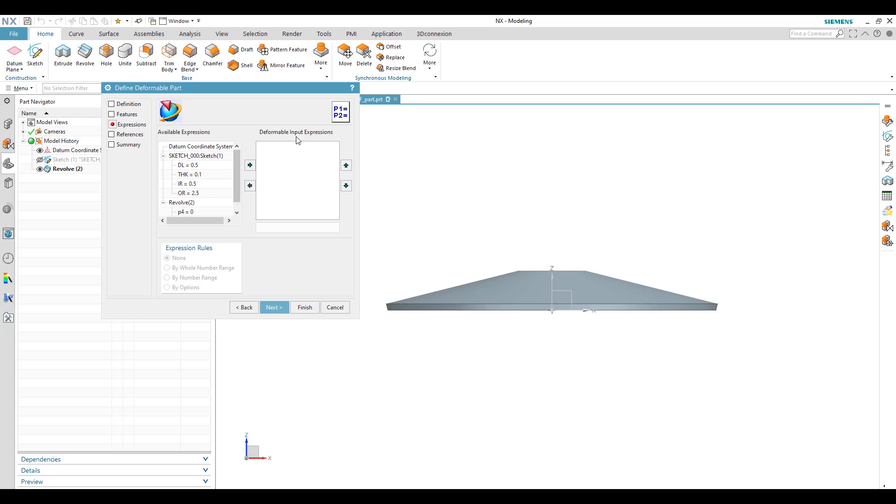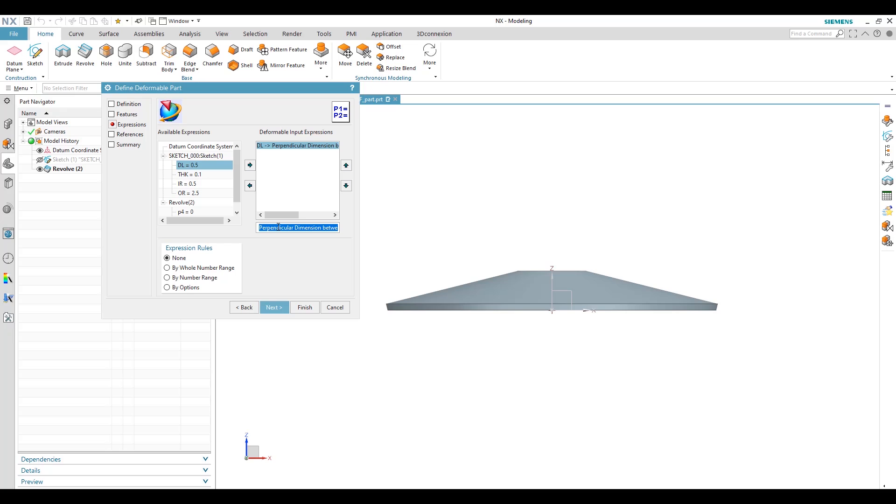We have to select all the features in the tree and we have to define a deformable input for this washer. Our length will be deformable, which is the height of the washer. So click and we can create deformable height.